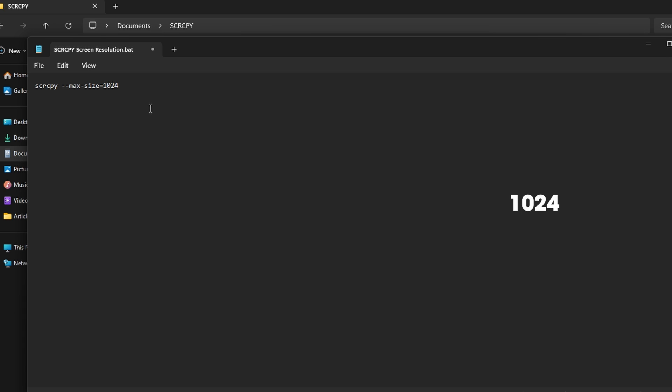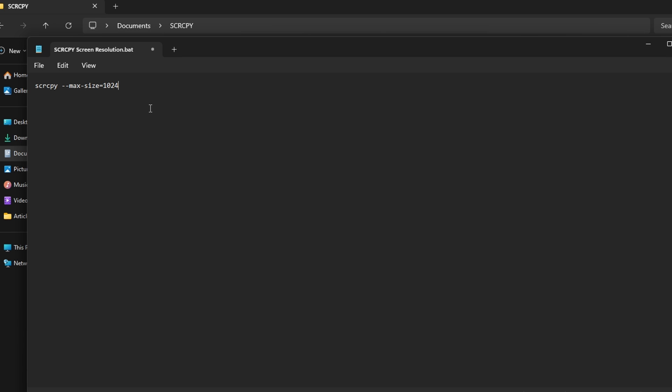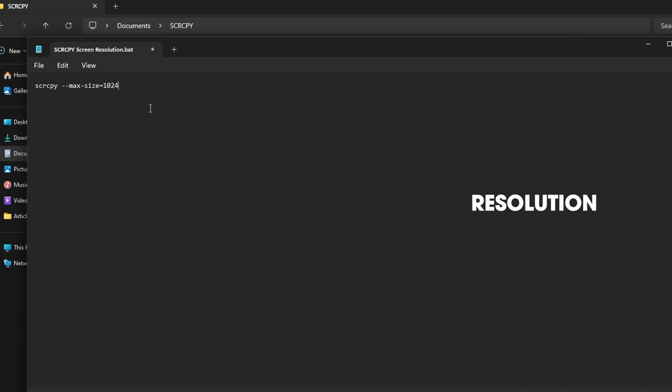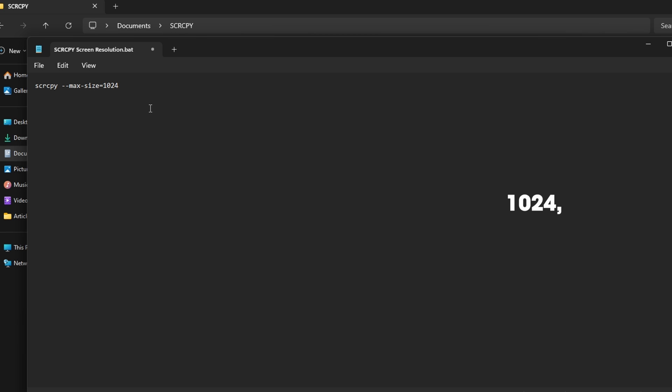You'll note here that 1024 is the screen resolution we're going to be changing it to from the default one, which is ultra HD. You can use whatever screen resolution you want—you could use 1440, 1080p, 1224, 720, whatever you like.